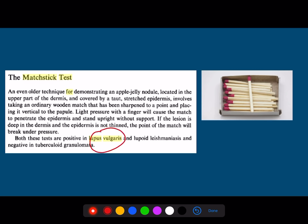Lupus vulgaris is TB of the skin. The test useful for identification of lupus vulgaris is the matchstick test. Apple jelly bodies are seen in lupus vulgaris. Note: TB of the lymph node is scrofula, whereas TB of the spine is Pott's disease.